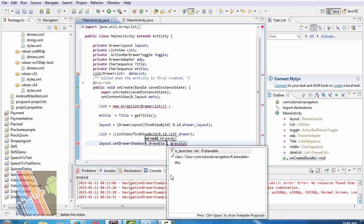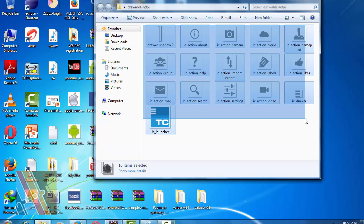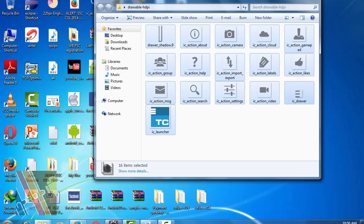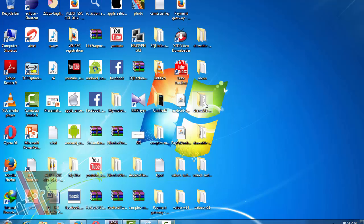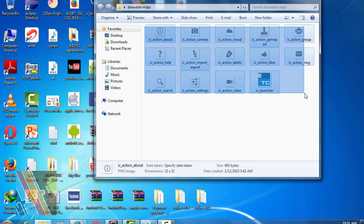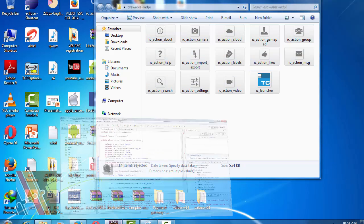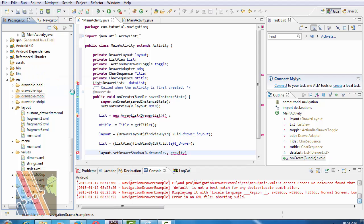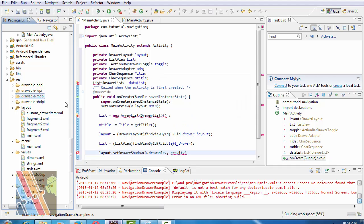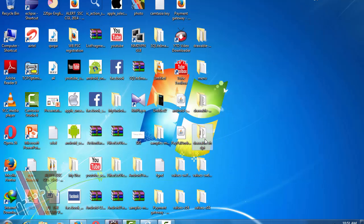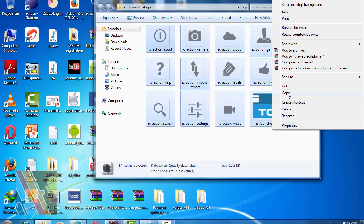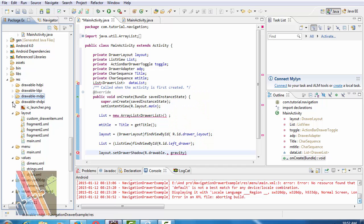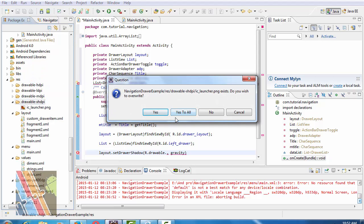Now copy the image. Copy all the image of drawLayout hdpi to this folder. Now copy all the image of drawLayout mdpi to drawLayout mdpi folder. And copy all the image of drawLayout xhdpi and paste to drawLayout xhdpi of this project.